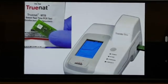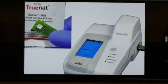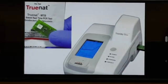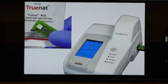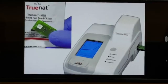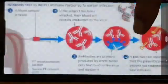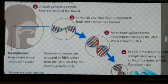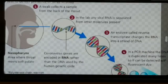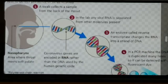This is the TrueNAT test. TrueNAT is a Goa-based company and it is developed in India. It is a chip-based technology and a battery-operated kit — very small. We have two machines: one machine extracts RNA from the swab, which is collected in transport media. It uses 300 microliters. The technique is then similar to PCR.